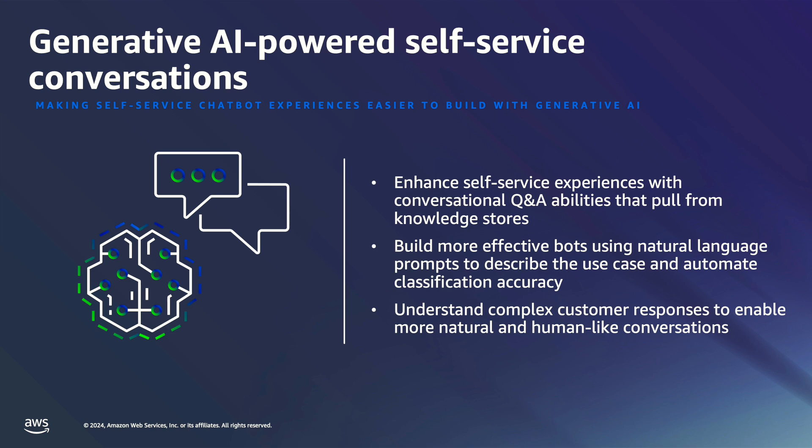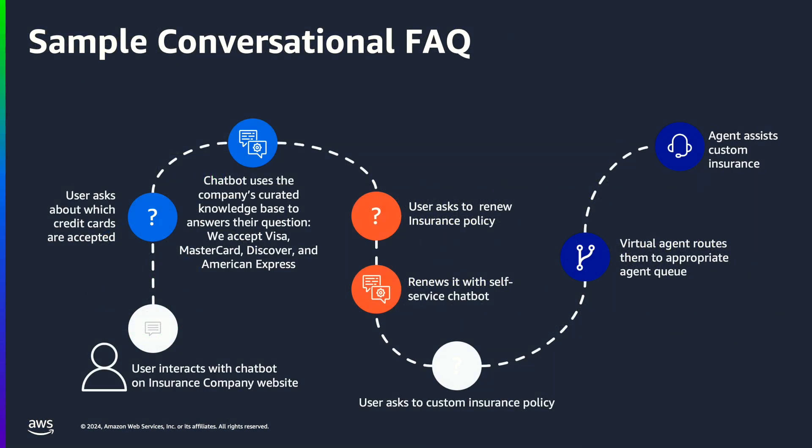Let's take a look at this workflow. This is a simple conversation on FAQ. In this case we have a customer calling an insurance company to renew their policies. They first want to know what credit cards are accepted when paying for a renewal. The Q&A intent searches through the curated documents in a knowledge base to find the most relevant information and generates an answer specific to this question.